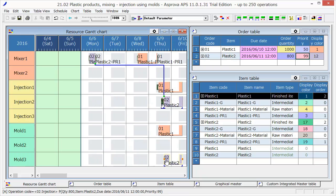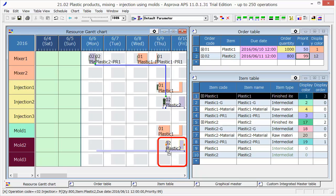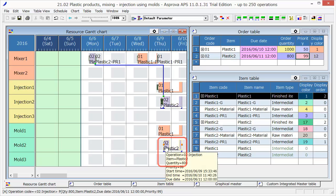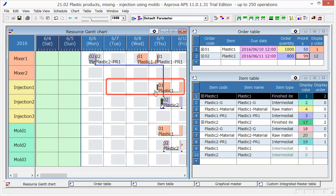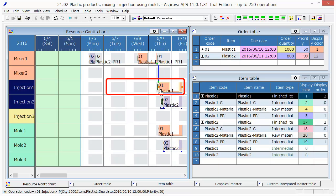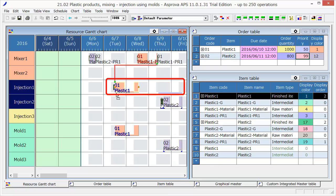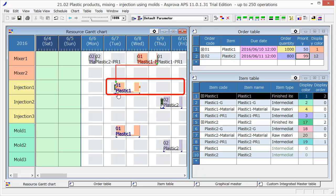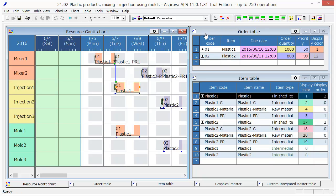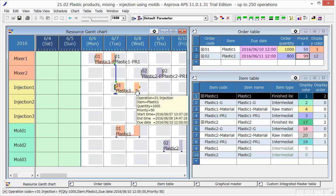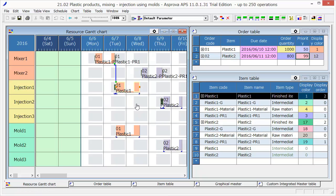We can also change the mold to Mold 2. We can move the second process to the left as well. After the operations have been moved, by pressing the Reschedule button, the time relation between processes and other operations will be adjusted automatically.